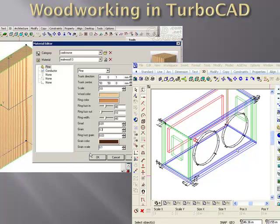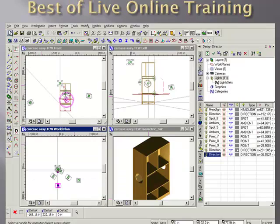Woodworking in TurboCAD teaches you how to apply the correct wood grains to your wooden piece so that you can get a realistic preview of what the part will look like before you create sawdust.